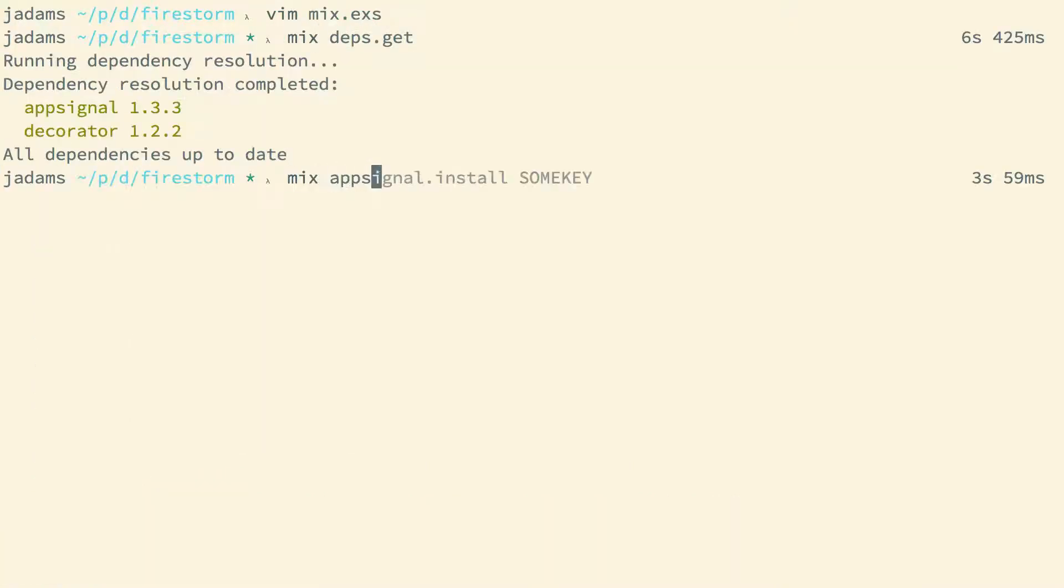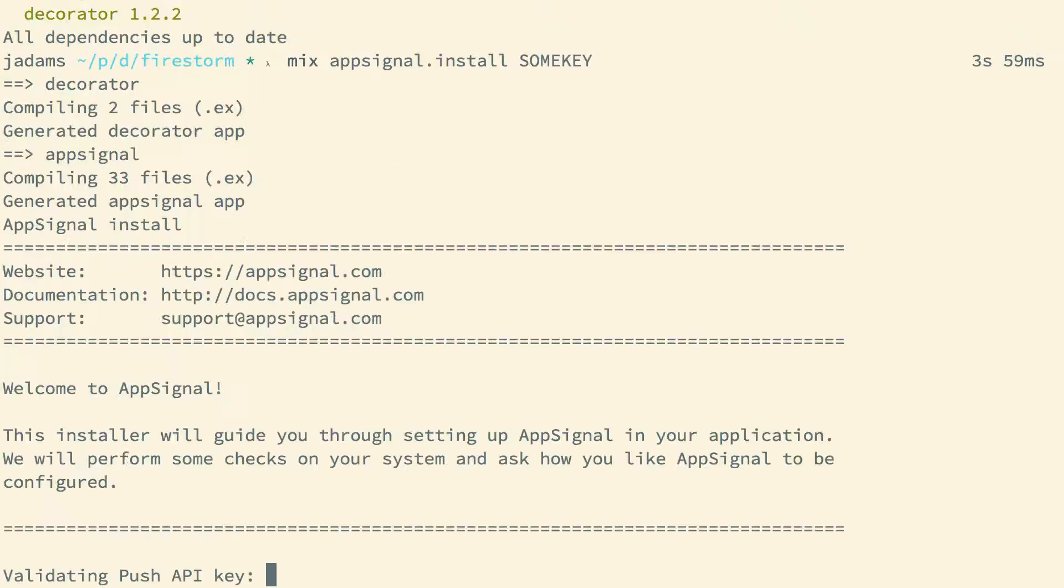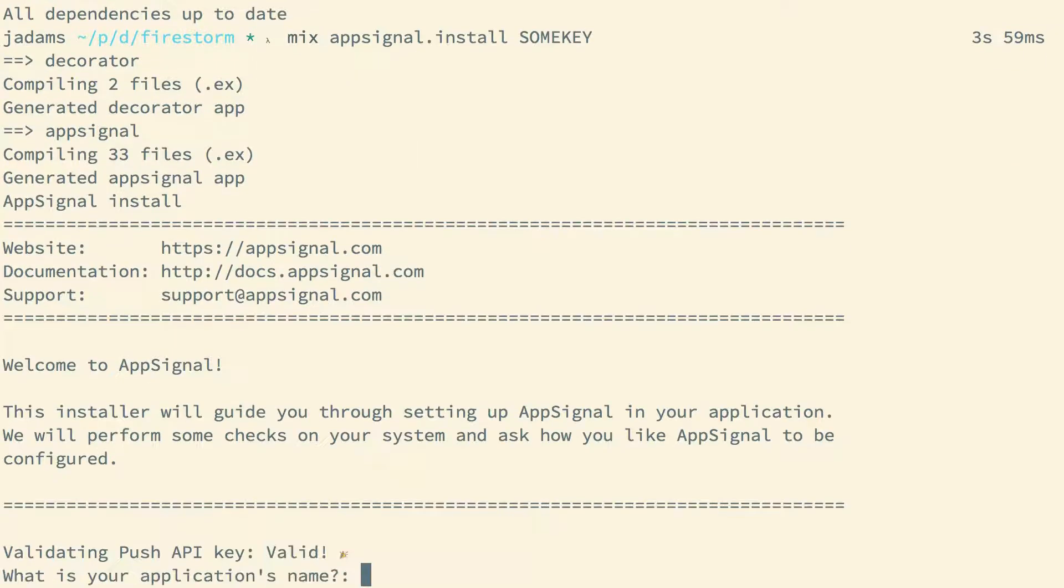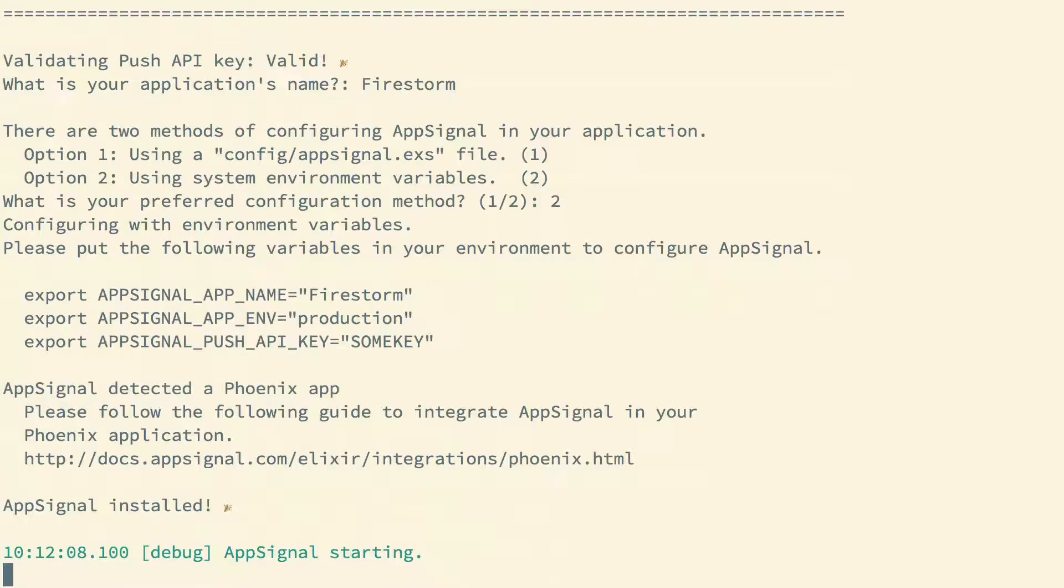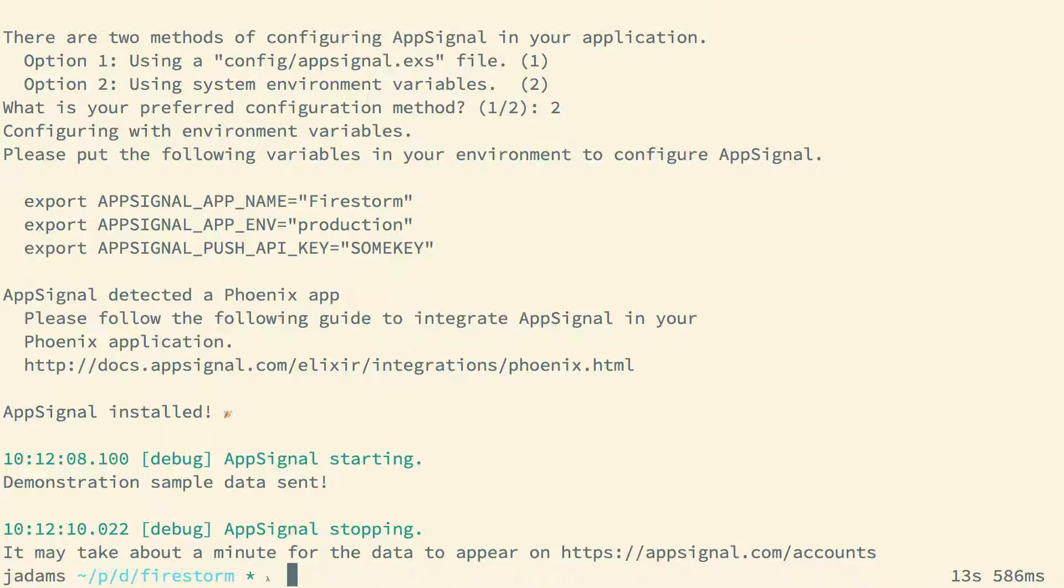Finally, we'll install AppSignal into our app using the provided mix task. And here I'm using a key that is not the actual key. We'll be asked a few questions. Our application's name is Firestorm, and whether we prefer to configure AppSignal with a config/appsignal.exs file or via environment variables. I prefer environment variables, so I'll choose two.